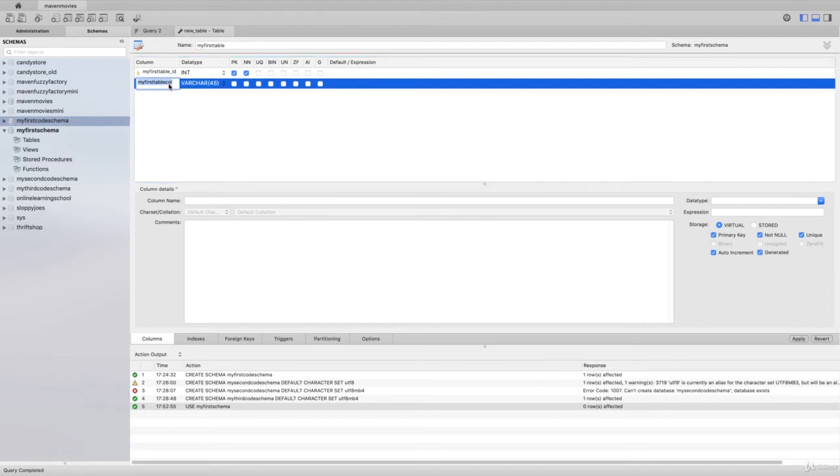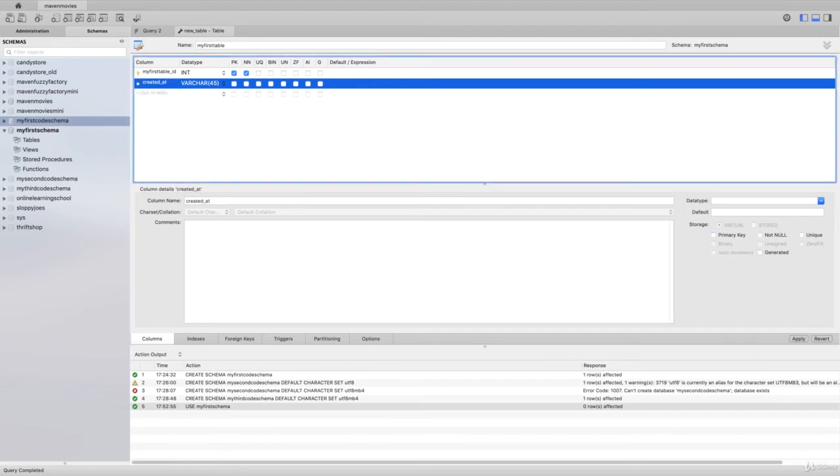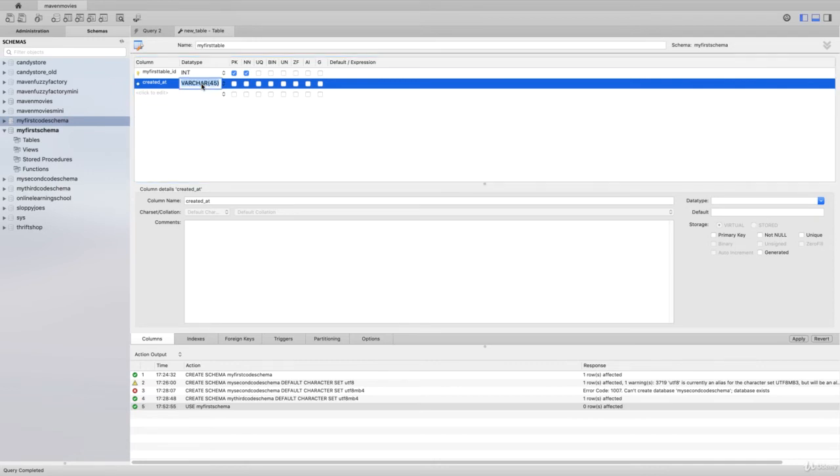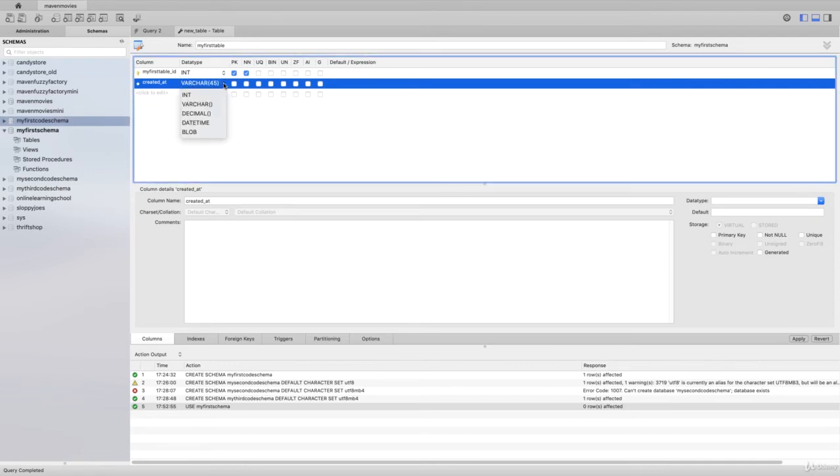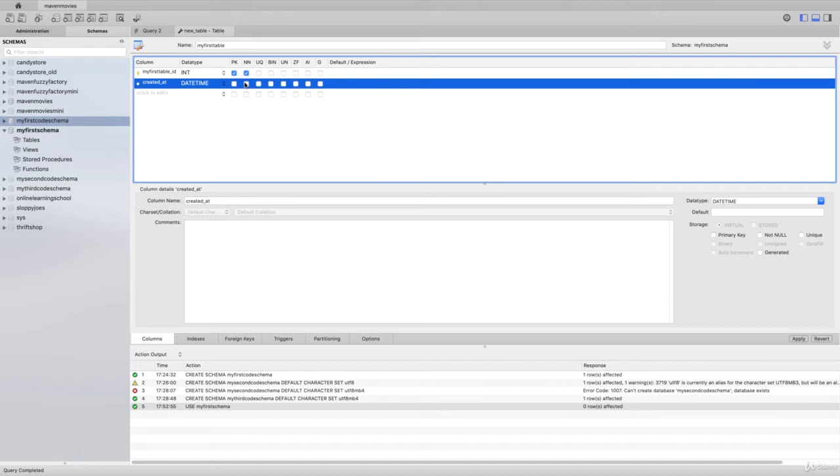Here we'll have a created_at field, and it's defaulted here to a varchar 45. What we're going to do is change that to be a datetime. This is a very simple table, we'll also call this non-null, so every record will need to get a created_at timestamp.